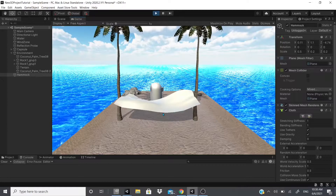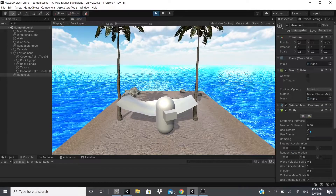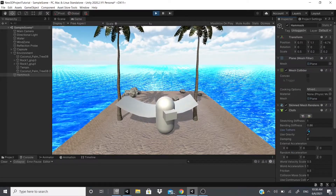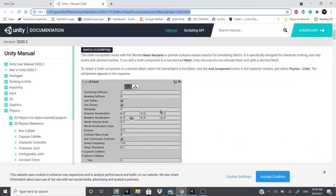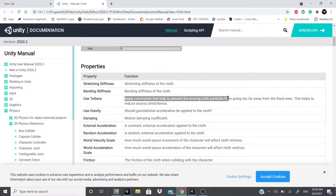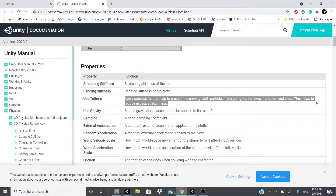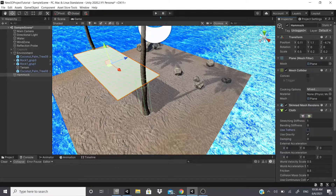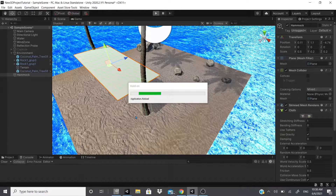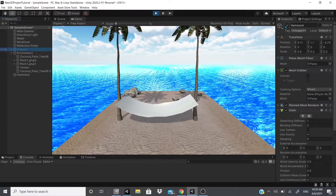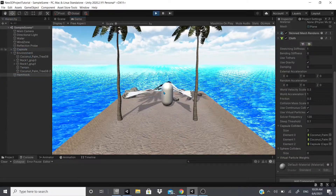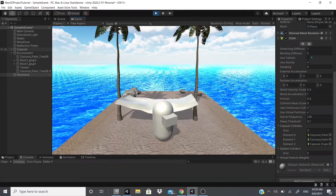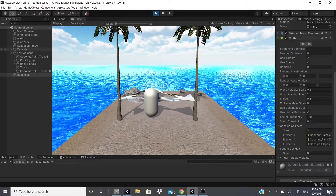You can also use Tethers — I haven't used this much personally, but the documentation says: 'Tethers apply constraints that help prevent the moving cloth particles from going too far from the fixed ones, helping reduce extra stretching.' So if you don't want extra stretchiness, turn it on; if you don't mind it, leave it off. There's also gravity — disabling it will cause the cloth to just fall to the floor.